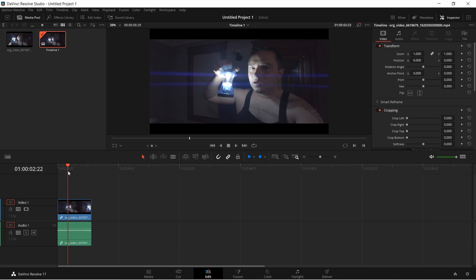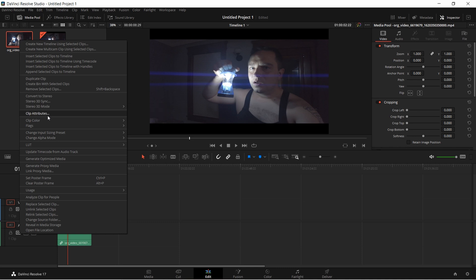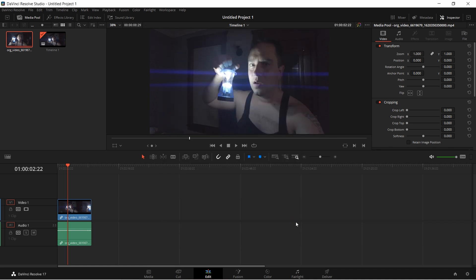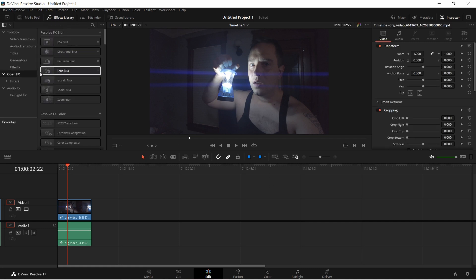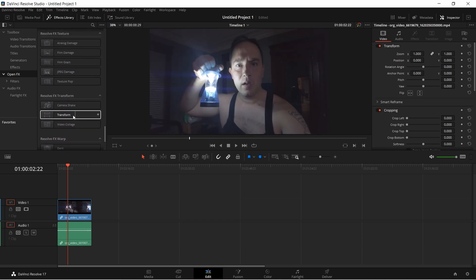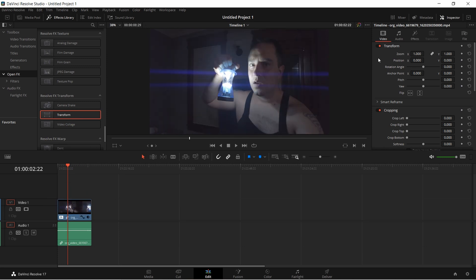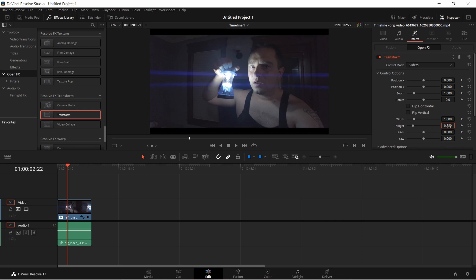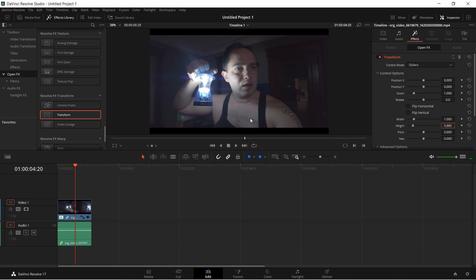I'm going to remove this clip attribute and show you the other way to do anamorphic de-squeeze in DaVinci Resolve, which works better for these weird aspect ratios like this 1.15. So back to where it's square — go under your effects library, then open effects, resolve effects, transform, and move that down over the top of your clip. In the inspector, go to height and change it. I've played with it and math tells me it should be 0.85, but 0.88 looks the best and most accurate to me.